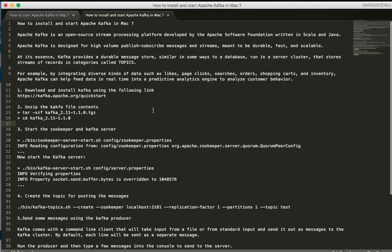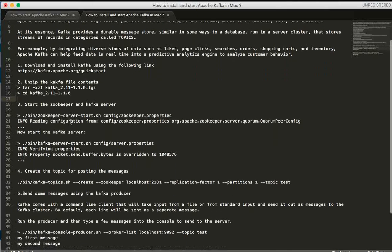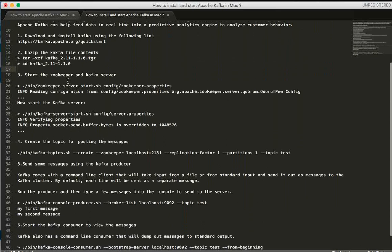Now, how do you install it? I have a link from which you can download a zip file and unzip it. First, let's start the Zookeeper. You go to the directory from the command prompt and run the Zookeeper. The Zookeeper is a centralized server and it is part of the Kafka installation.